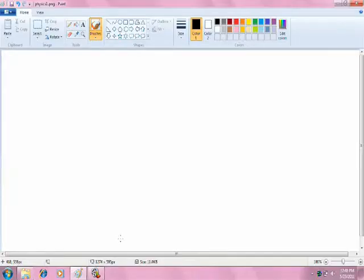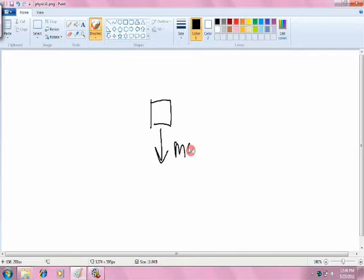At rest, the cup experiences a force downward due to gravity and an upward force from the tray. These cancel out so that the cup does not fall.